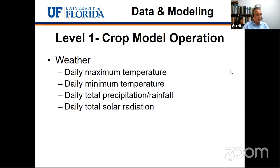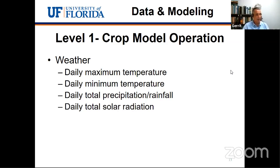With respect to running crop models, we need weather data, soil characterization, and crop management. As agricultural scientists looking at an agricultural system, this type of data should be available for any type of experiment if we're truly interested in understanding the genotype-by-environment-by-management interaction. All crop models require daily maximum and minimum temperature and daily total precipitation or rainfall. We also require daily total solar radiation because we're simulating photosynthesis — without solar radiation we cannot predict photosynthesis and thus cannot predict yield. Satellite data can be used as a substitute when local solar radiation is unavailable.